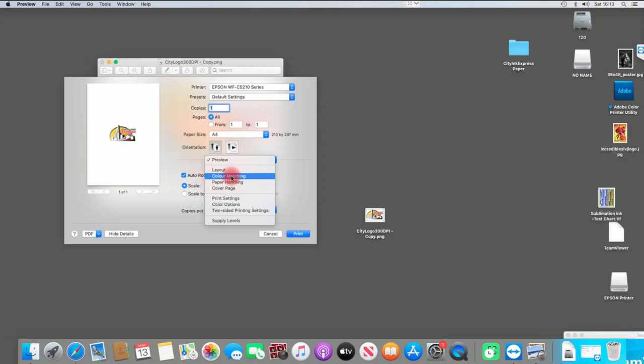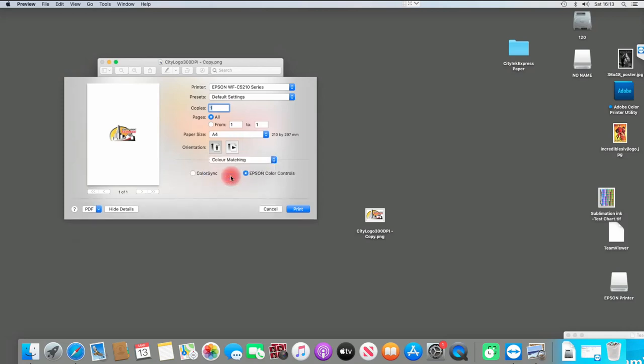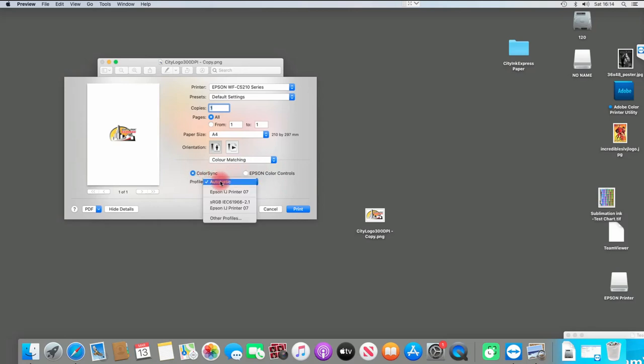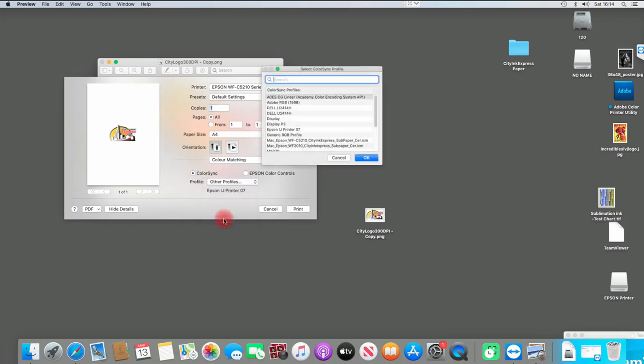I'm going to go into Color Matching. This bit here means that Epson is currently controlling the colors, which we don't want. We need the ICC profile. So I'm going to select ColorSync, and then in the dropdown menu, you need to select the one that you installed.